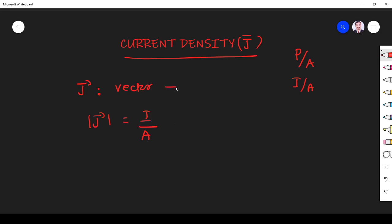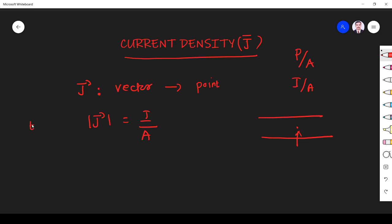We find current density at a particular point only. Just remember, current density at any particular point inside any conductor is a vector quantity whose magnitude is equal to current per area at that point. In electromagnetics we find every quantity at a particular point — V, E, F — all parameters are found at a particular point. Similarly, current density is also found at a particular point.